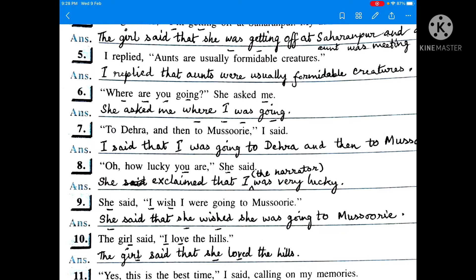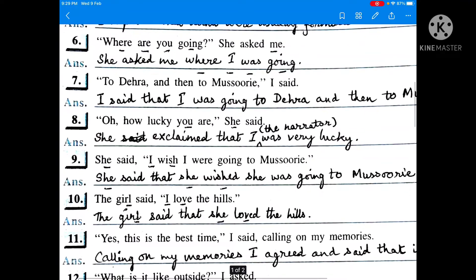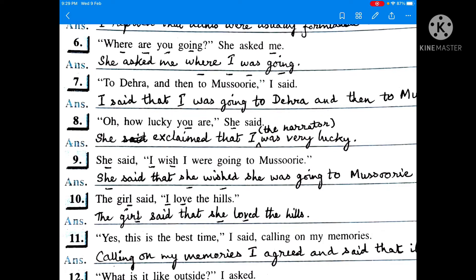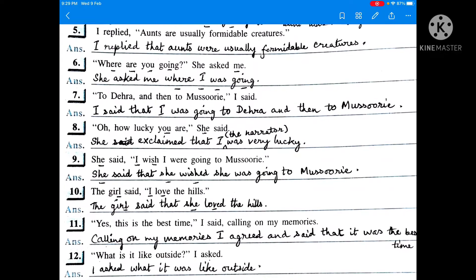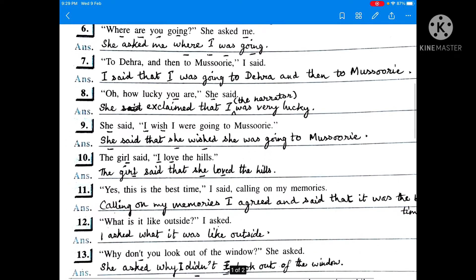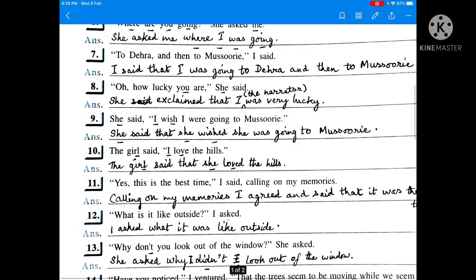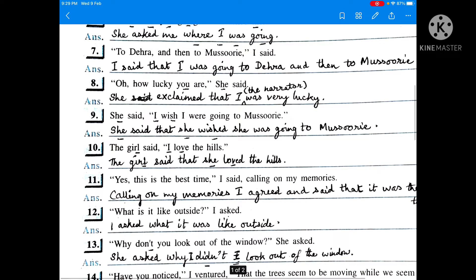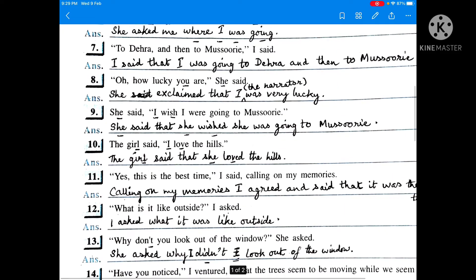She is the speaker and me is the listener. The 'you' inside the inverted commas — second person — is changed into the person of the listener. 'To Dehra and then to Muswari, I said.' I said that I was going to Dehra and then to Muswari. Then: 'Oh, how lucky you are! She said.' This is an exclamatory sentence, so 'said' is changed to 'exclaimed'.